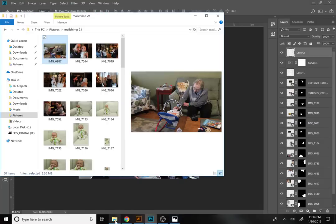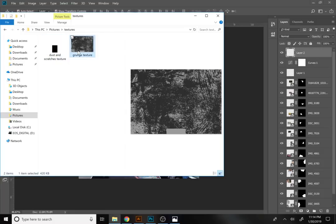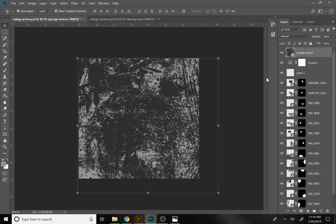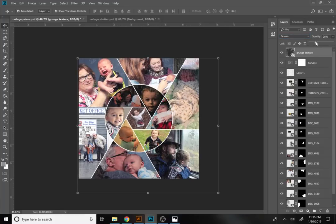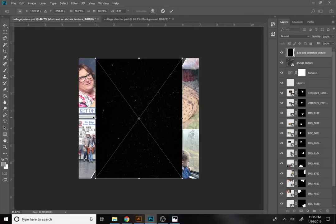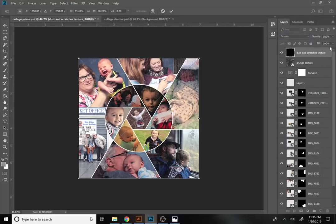Now let's add texture. In your D2L dropbox you should have a dust-and-scratches texture and a grunge texture. Bring in the grunge texture, resize it to cover the canvas — it doesn't need to be exactly to scale. Go to the blending mode dropdown (currently set to Normal) and choose Screen, which makes the dark blacks disappear. Reduce the opacity to around 20%. Then bring in the dust-and-scratches texture, expand it to fit, set the blending mode to Screen again, and reduce the opacity to around 50%. This adds a grungy, scratched-up look to the collage.